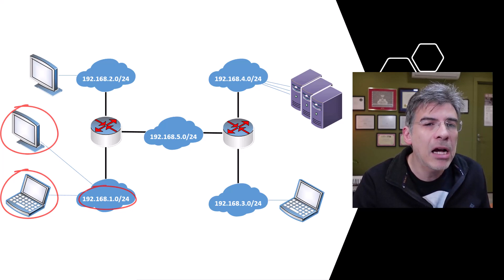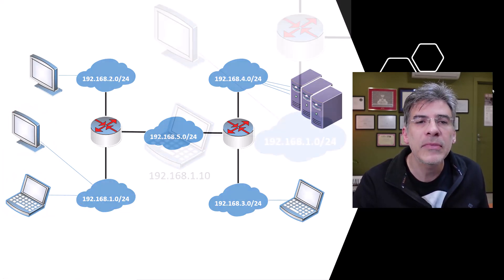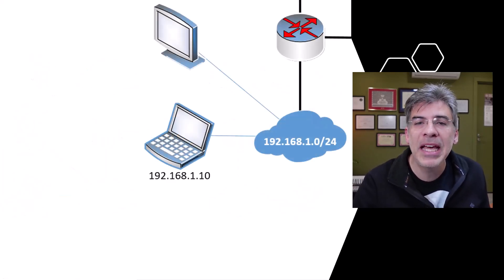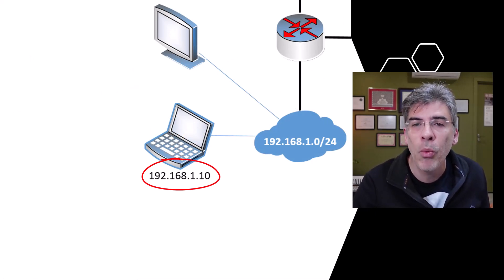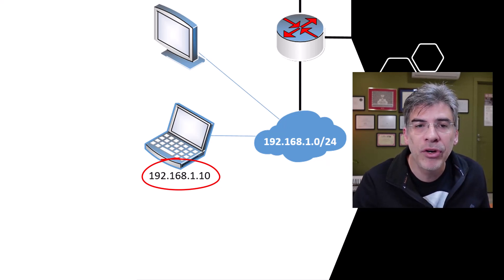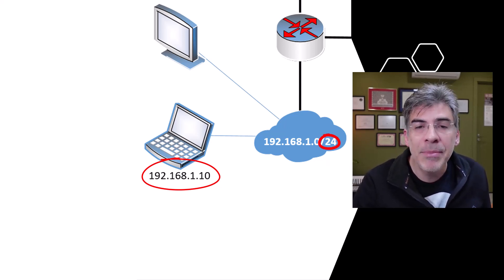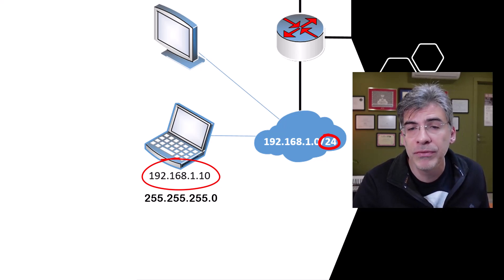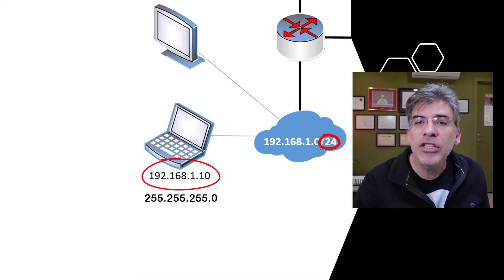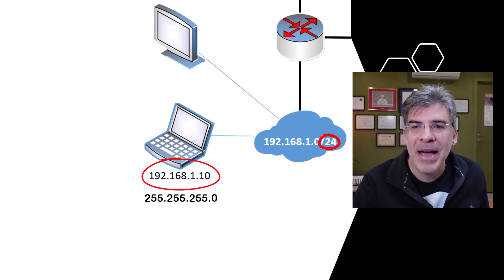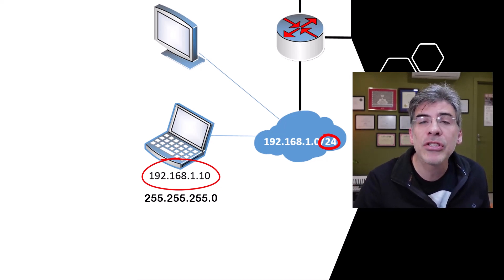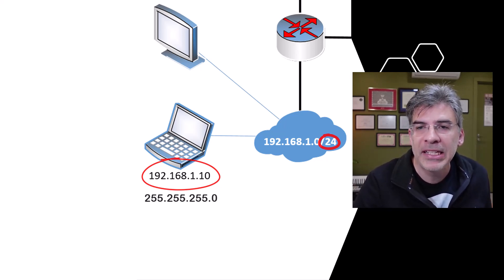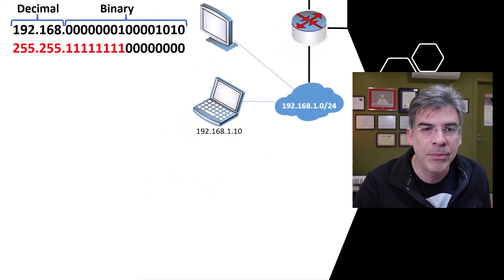But let's take a closer look. Here we have a host with an IP address of 192.168.1.10. And based on this slash 24 indication in the network, the subnet mask is 255.255.255.0. Now, let's look at this IP address and subnet mask in binary. I'll display only the last two octets in binary. The first two will remain in decimal just to keep the numbers more recognizable.